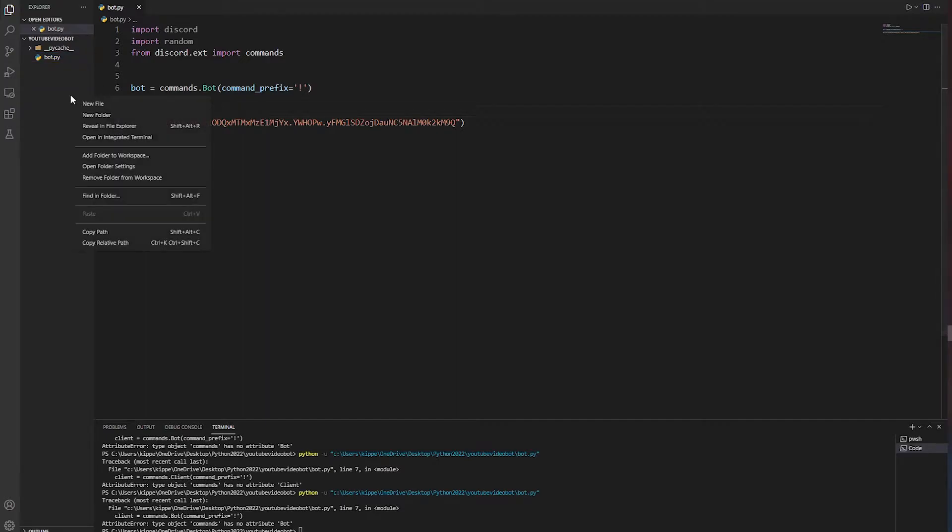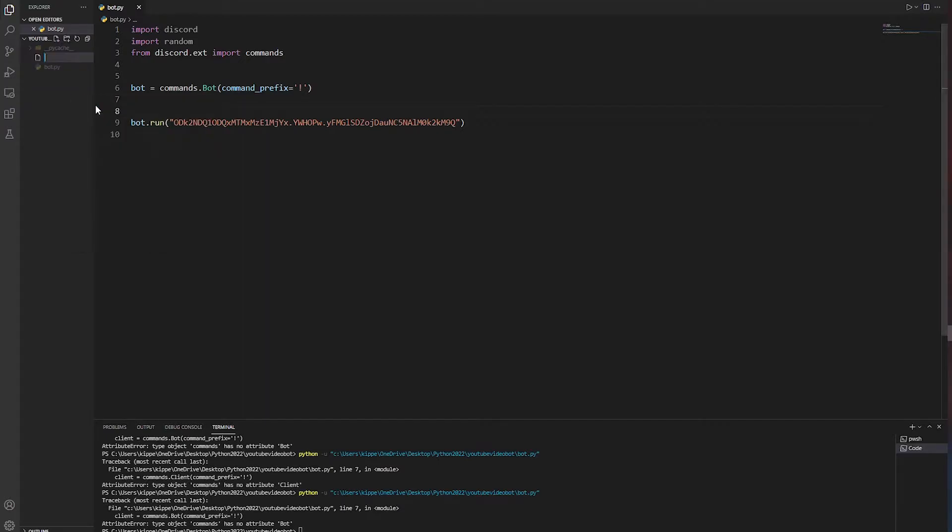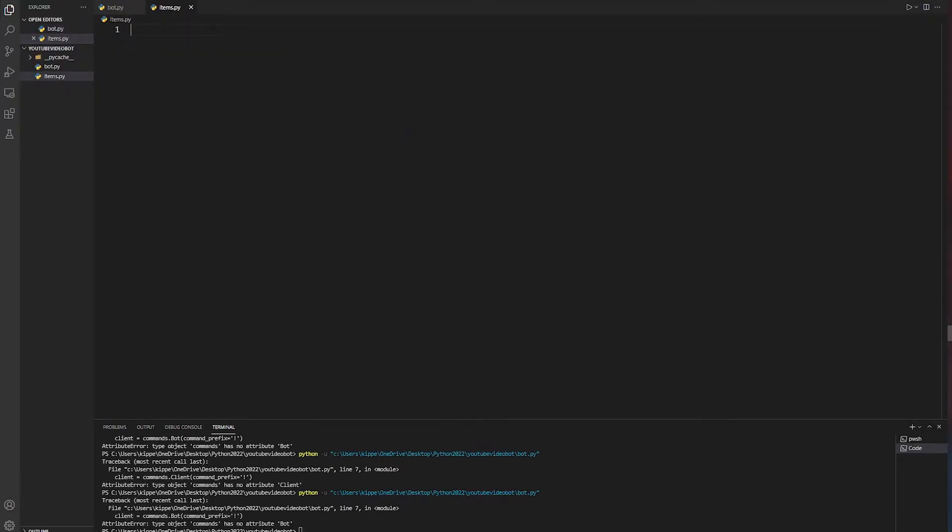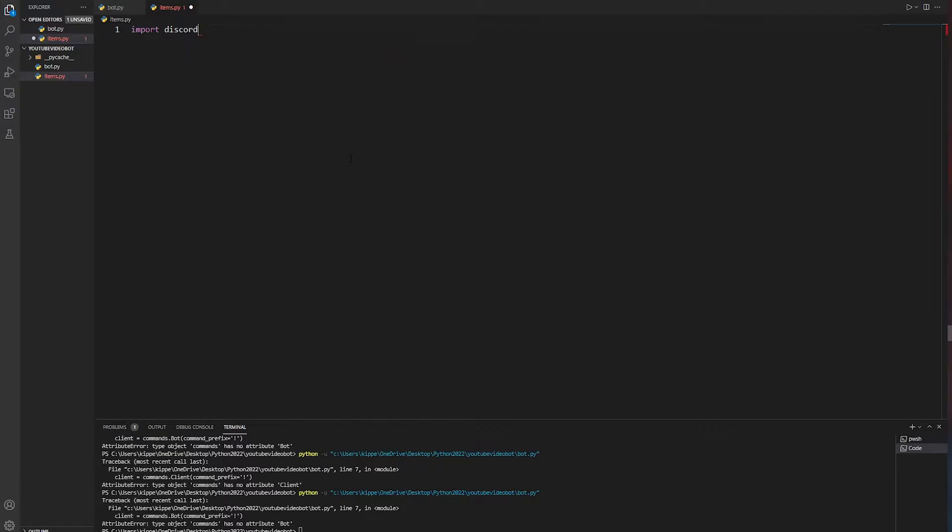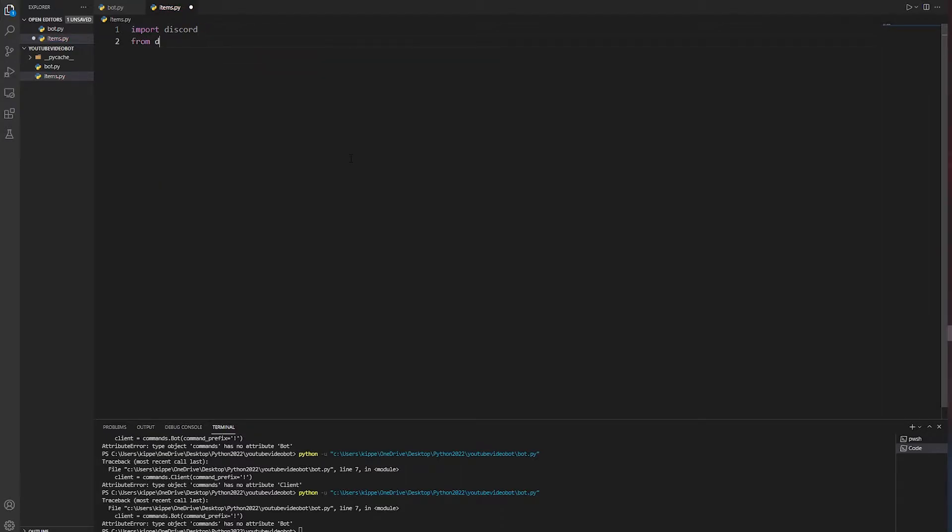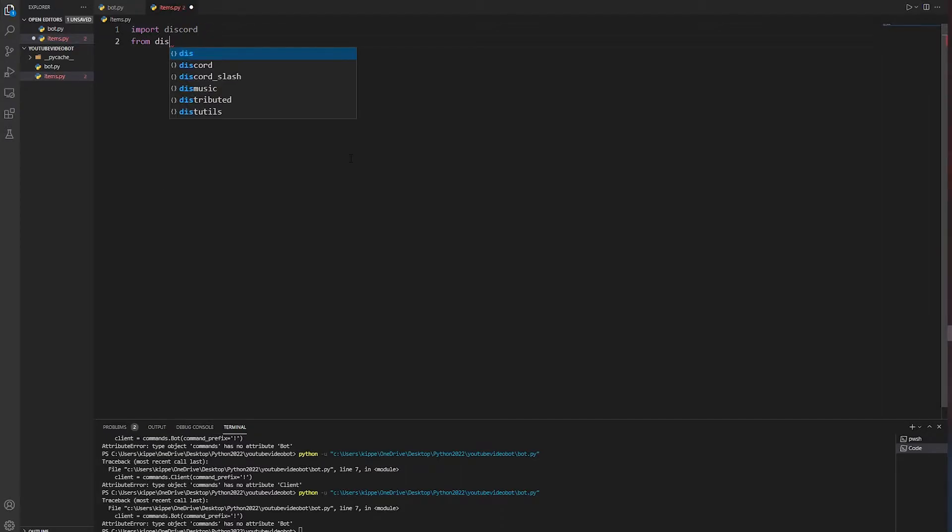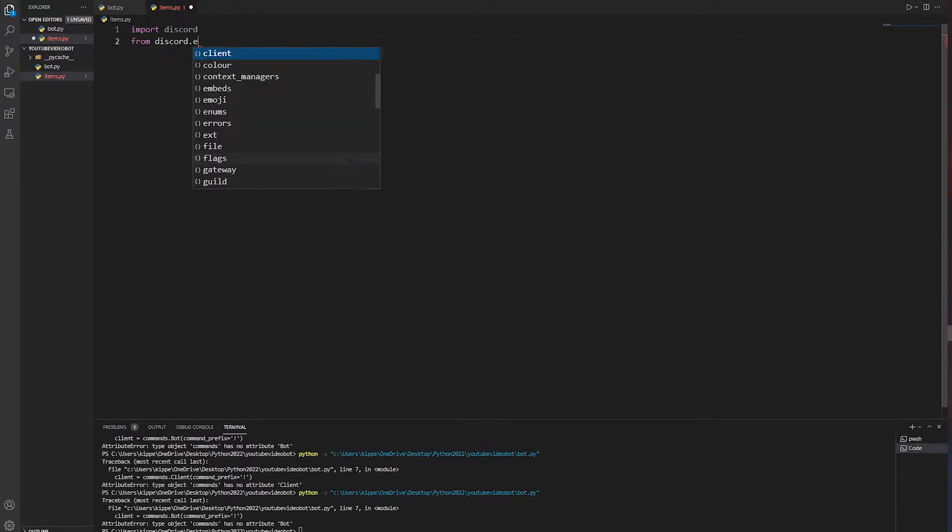We're going to create a new file. Let's just call it items. You can call it whatever you want. Now we're just going to import discord, and then we're going to go from discord.ext import commands because we need to import the commands.